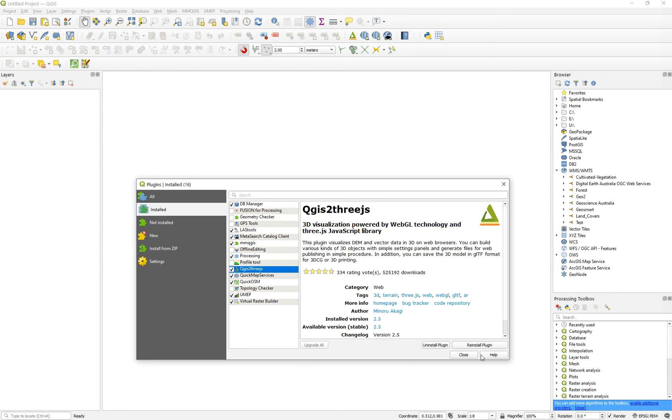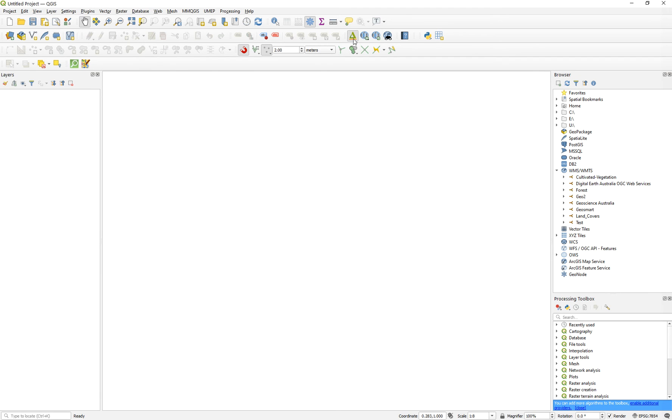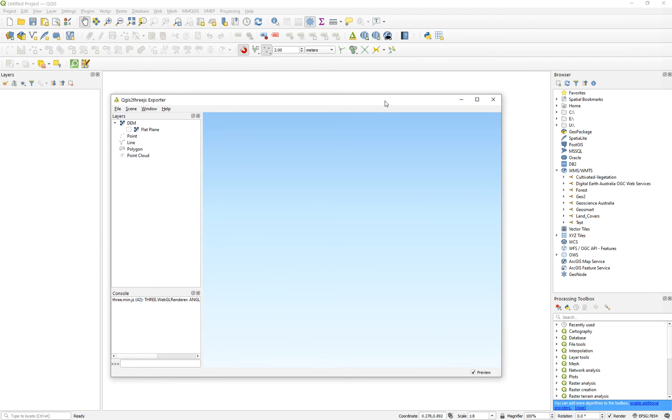It is already there. You can reinstall it, uninstall it, upgrade it, et cetera. And it's already there. So it's very simple software. It opens like this. It's a flat plane. In this case, what I'm going to do is I need to go to my downloads.